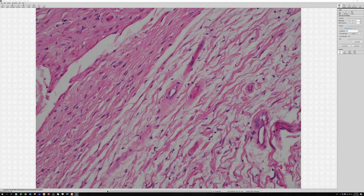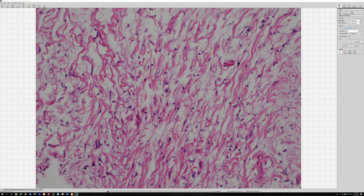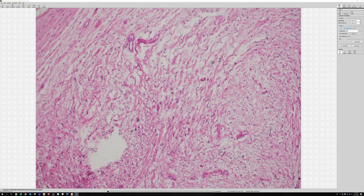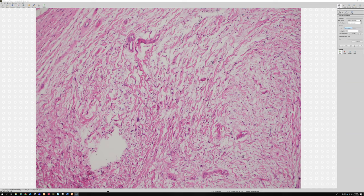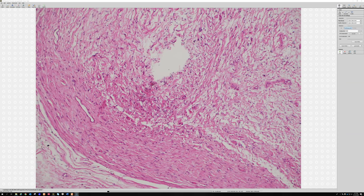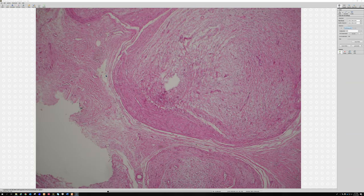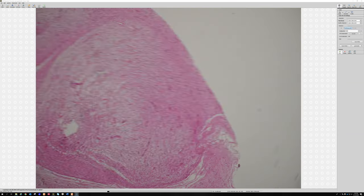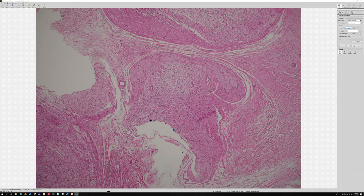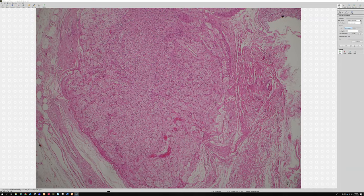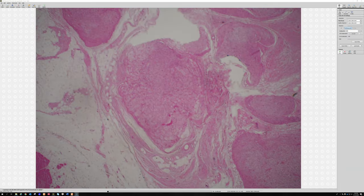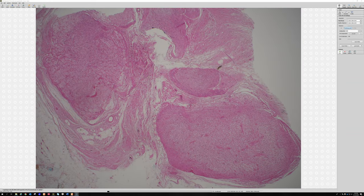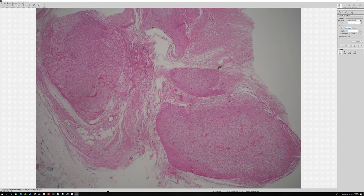Myxoid background change is really common in neurofibromas of all types; sometimes it can be really abundant. The only time to definitively diagnose something as a plexiform neurofibroma, I want to know at least one of two things.